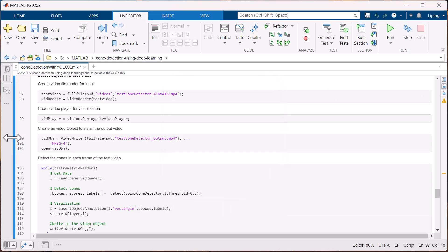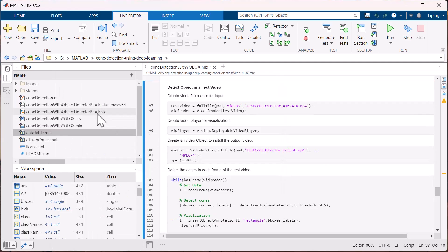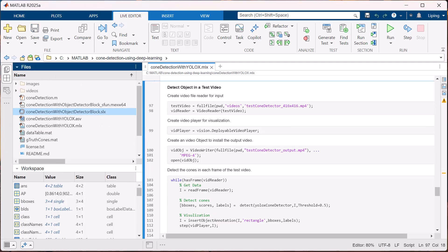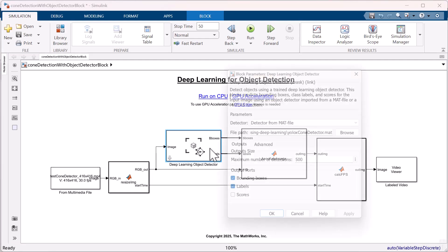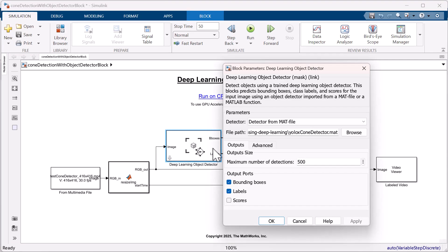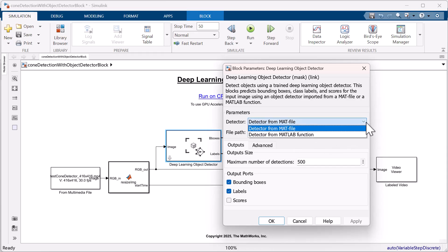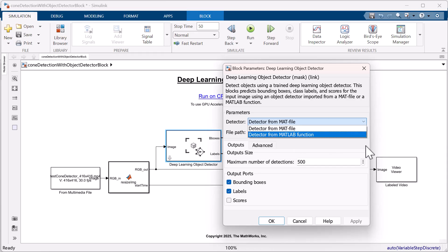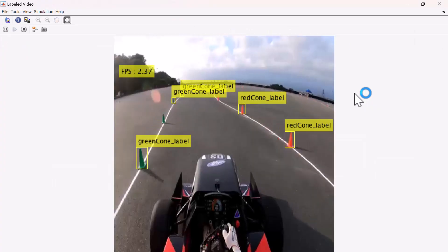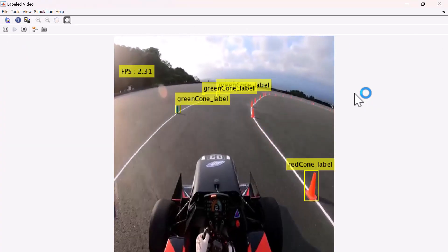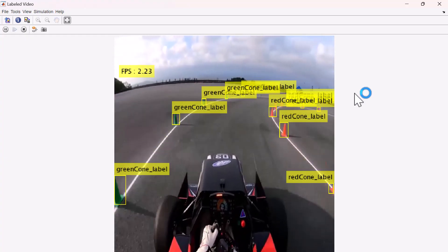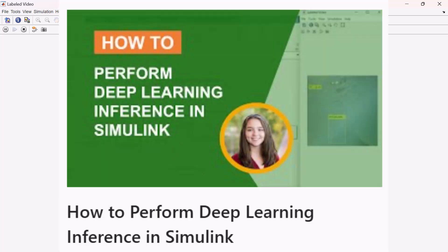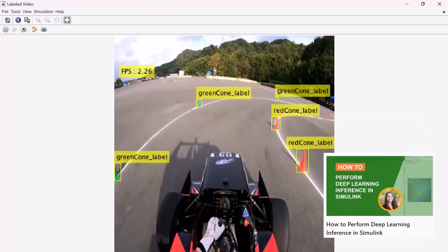Finally, you can also test the performance of a deep learning network and deploy it onto hardware using Simulink. The deep learning object detector block allows you to import a detector from a MAT file or a MATLAB function into Simulink. After running the model, you can see how it performs. If you want to learn more details, please check this YouTube video introducing how to perform deep learning inference in Simulink.